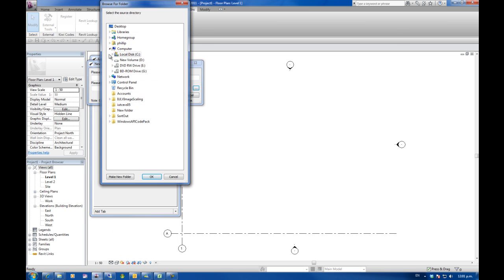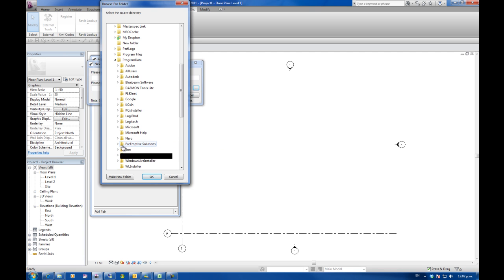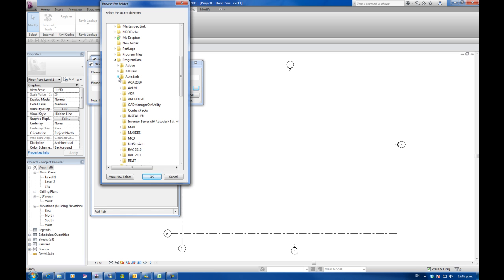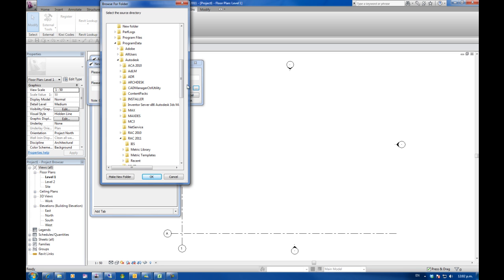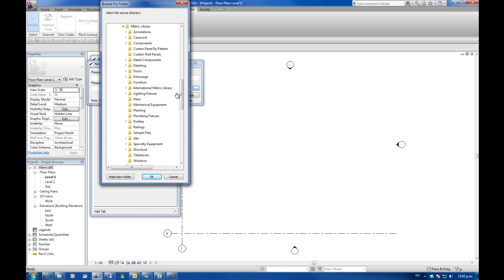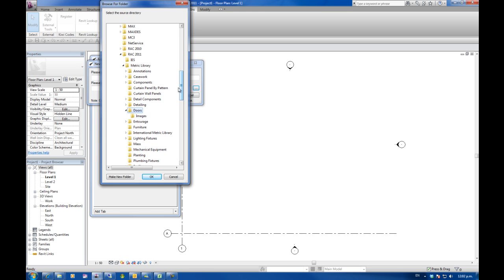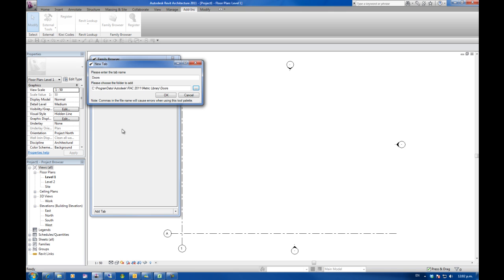I'm going to go and search on my C drive to the default location. And this is a problem that we have. You have to drill down so many different directories to get what you want for a family. I'm going to click on doors and go OK.